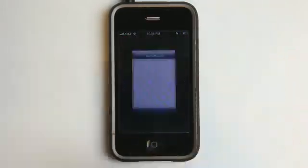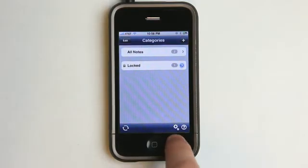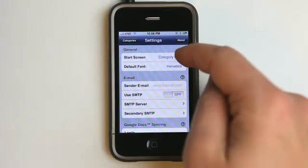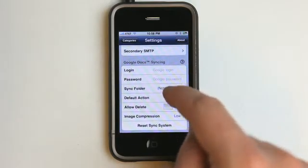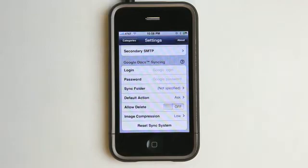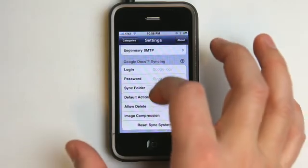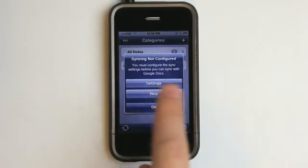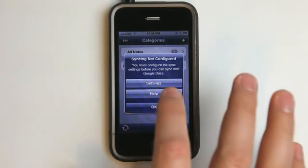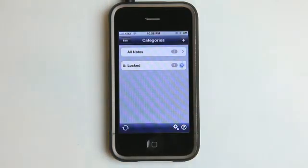Let's get out of this and go back into NoteMaster. Down here you will see the Settings button, which is where you would set up your default start screen, your default font, and configure your email information. You set up the Google Docs syncing right here as well — you'd enter your login password and create a sync folder so that your notes from NoteMaster on your iPhone or iPod Touch will go specifically to a folder on your Google Docs. We can also reset the sync system and do a forced sync, though since we don't have anything set up right now it gives us a warning to set that up first.